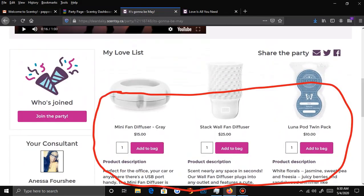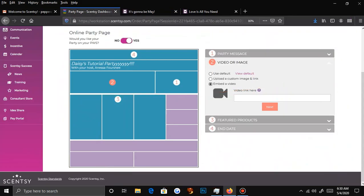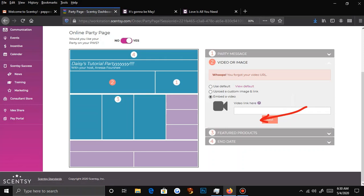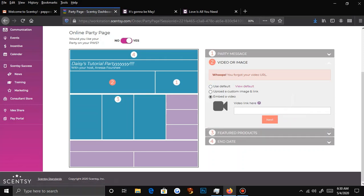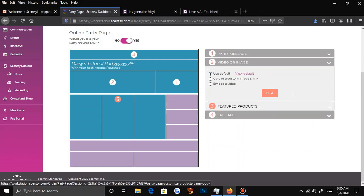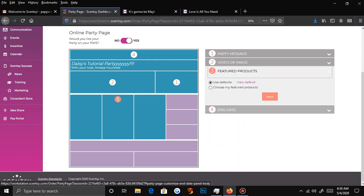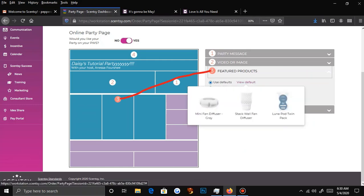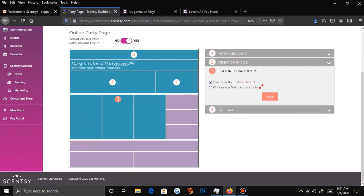You'll have your love list here. Underneath the video or image it'll say featured products. You can use the default ones — things that are new and popular right now — or you can pick your own. Sometimes I'll ask the host: what are your favorite things? What do you think your family would like? So you can look up the product.